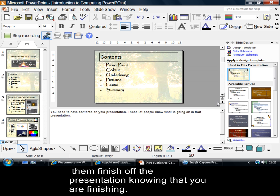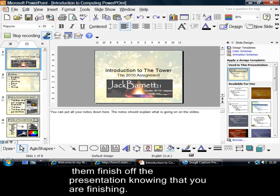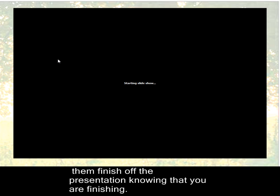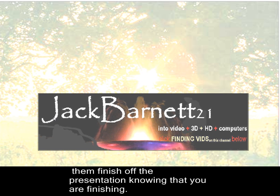I'm just going to let that go back. And now, I'm going to move back into my slide presentation. Here I go. If I go now, and press F5, that will start my presentation.